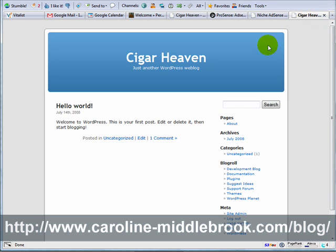Currently we're using the default WordPress theme which doesn't look very good. It's not very professional and it's not particularly easy to add AdSense to it. What we want to do here is use one of the many WordPress themes which have been designed especially for AdSense.